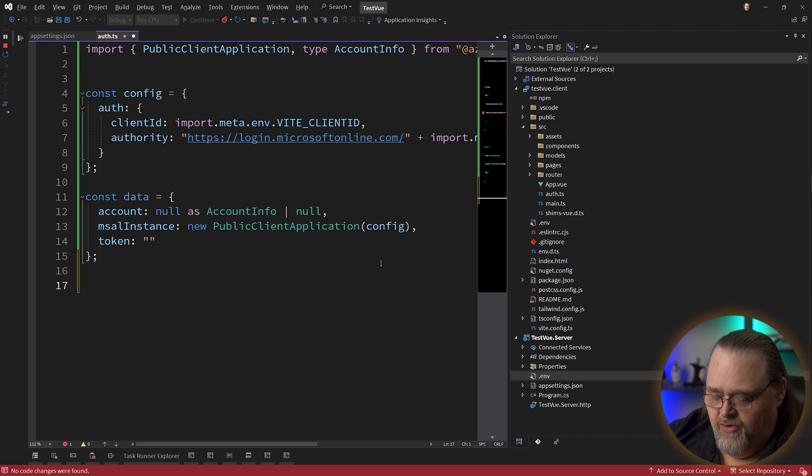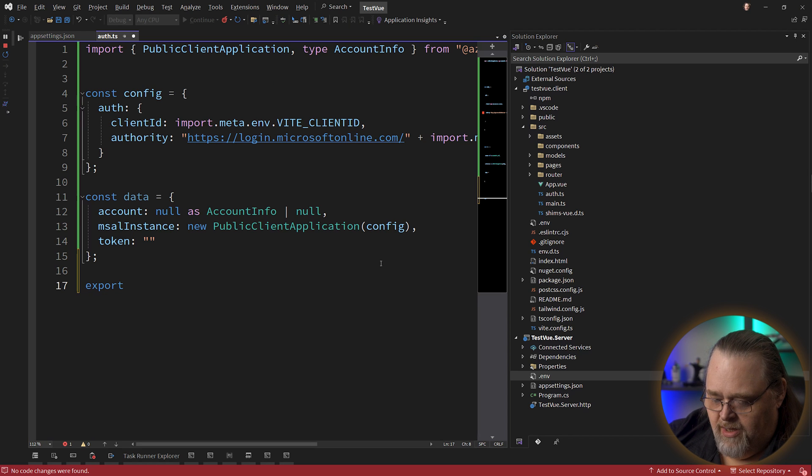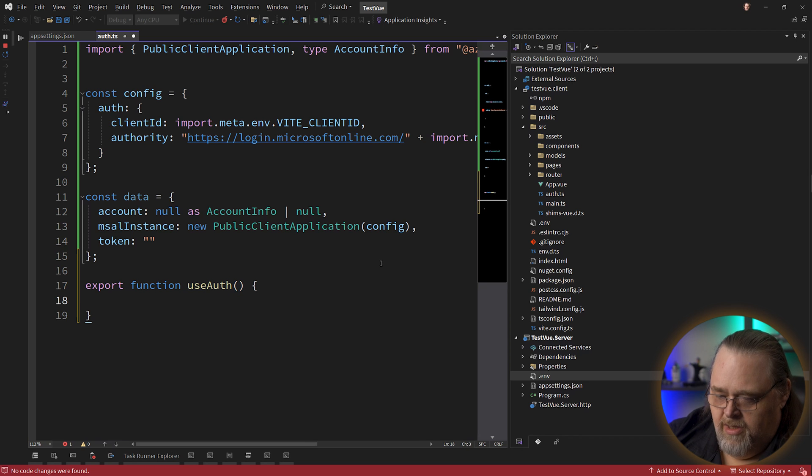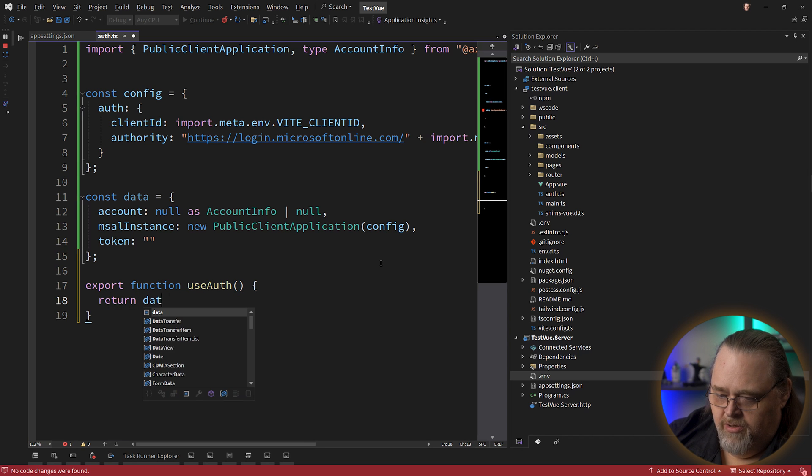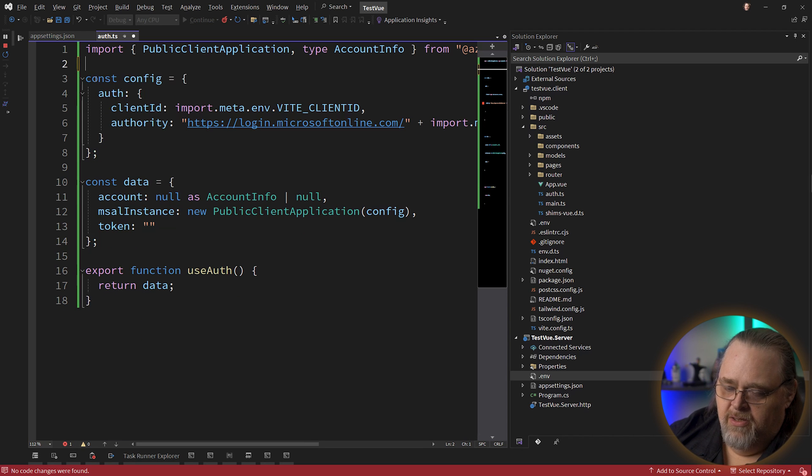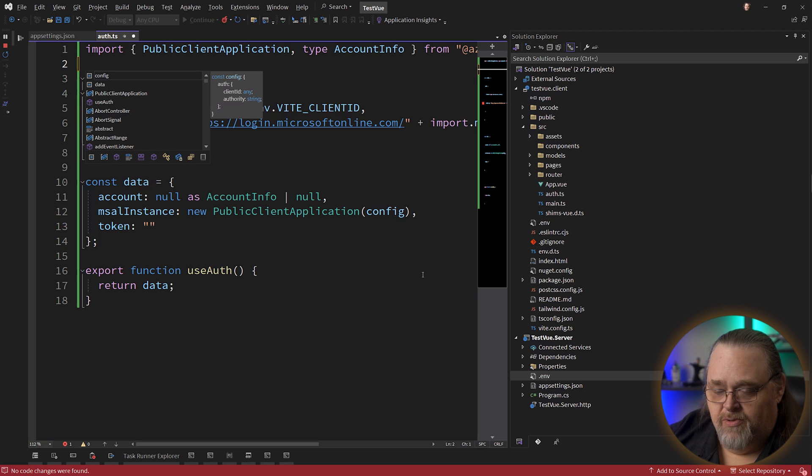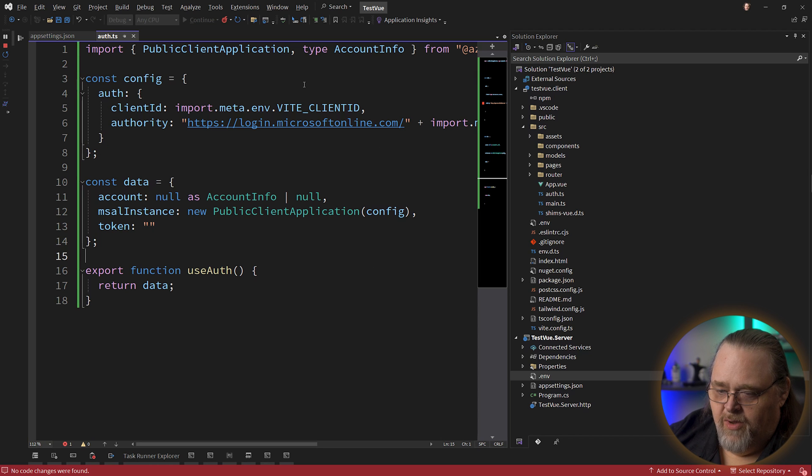Then we need the instance object, which we'll see in a minute what that is. And it's a new PublicClientApplication. We're going to also get that from the library. And we're just going to pass in our config object to get that. So it's taking this information to create this public application or it's really an instance for our Azure Entra ID. And then we're also going to store the token, but we don't have the token yet. So we can leave it as empty. And then because we're in Vue, I'm going to export a quick function called useAuth. And it's just going to return the data. Just as a pattern, this is something that you'll see in some frameworks called composables.